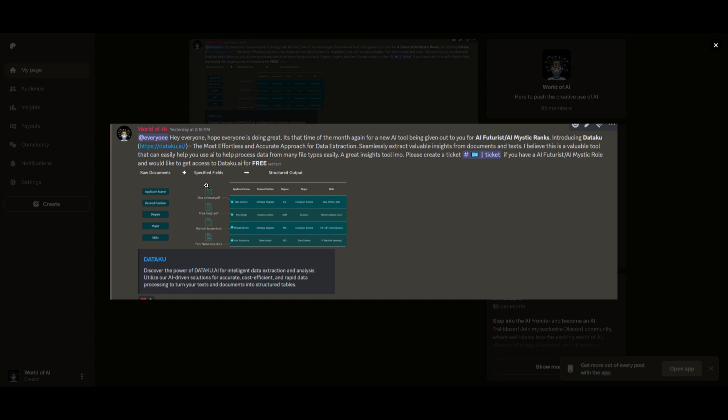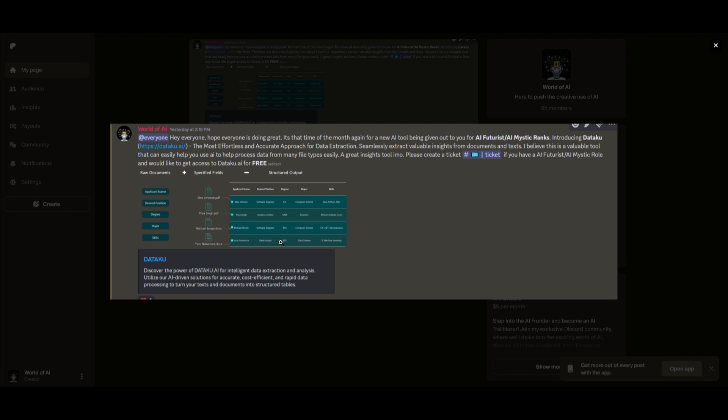This is an amazing, effortless and accurate approach for data extraction. This is just an example of something that we do and work with. There's multiple different paid subscriptions that are given out to our Discord members for free. You simply become a member and you get access to various different AI tools across the month. And it's on different ranges of AI tools.